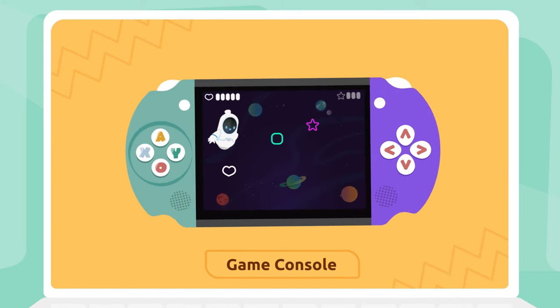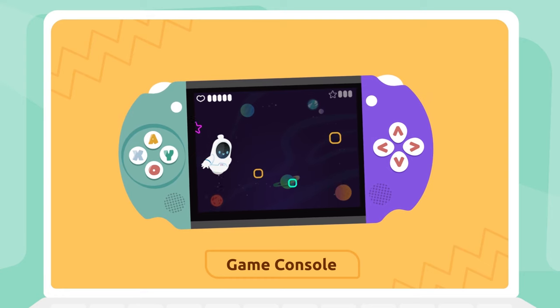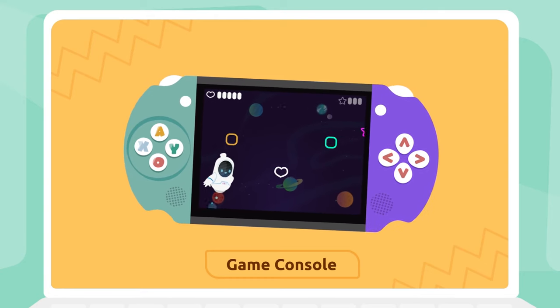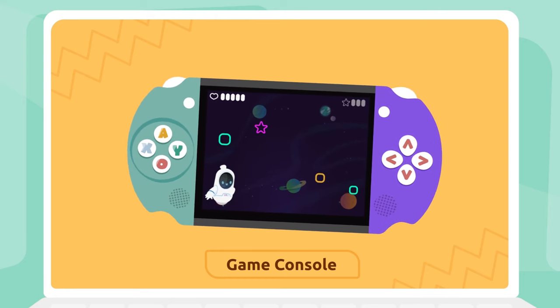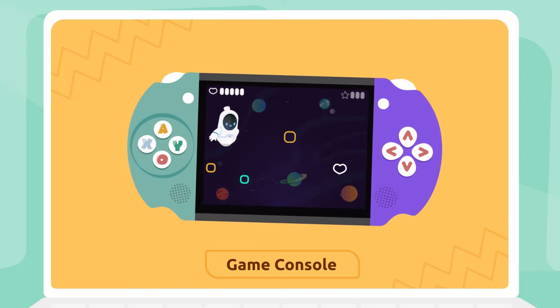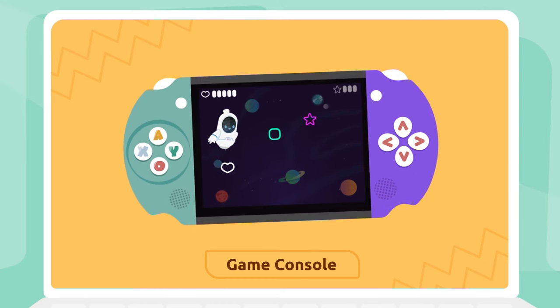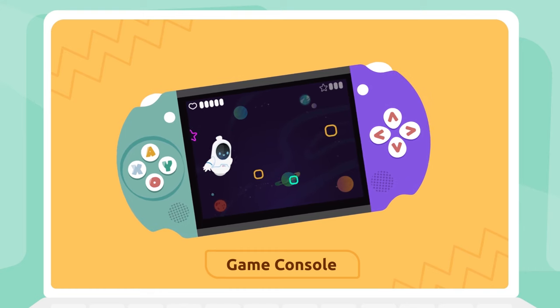Game console: A game console is a device we use to play video games. Game consoles can be portable or we can connect them to the TV.